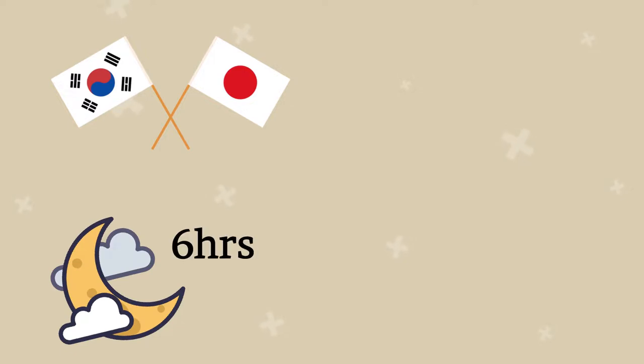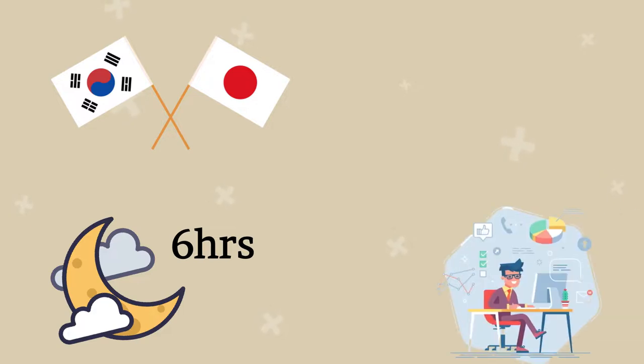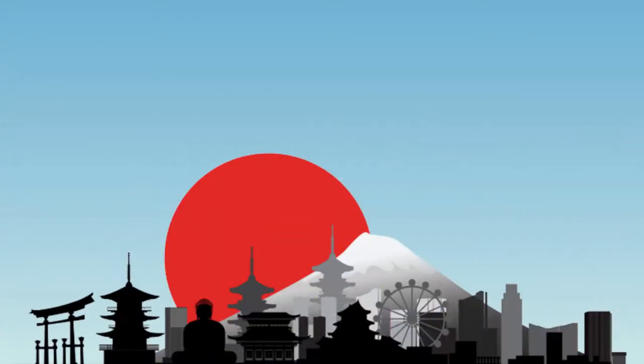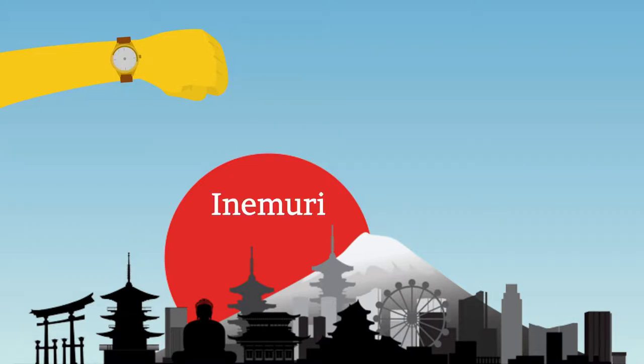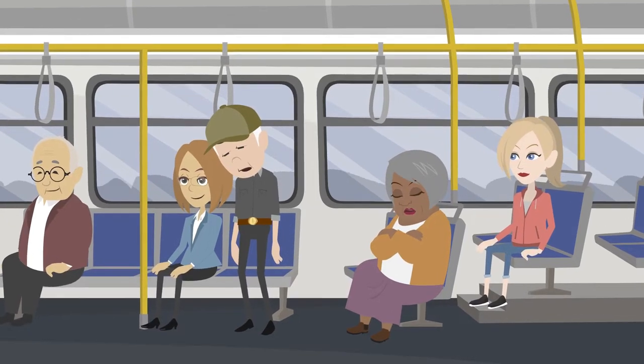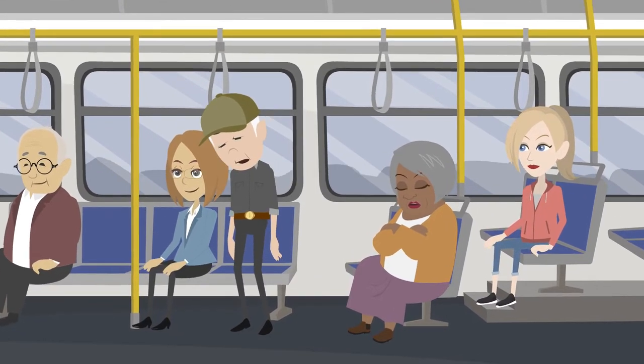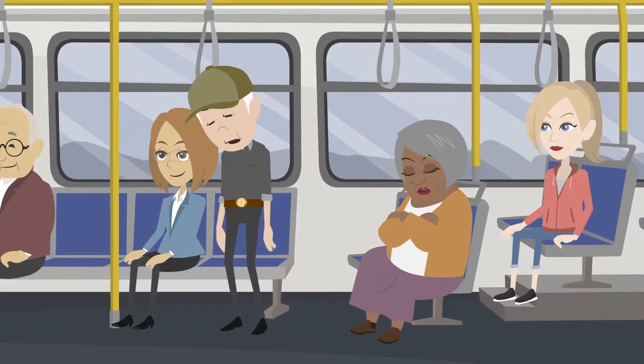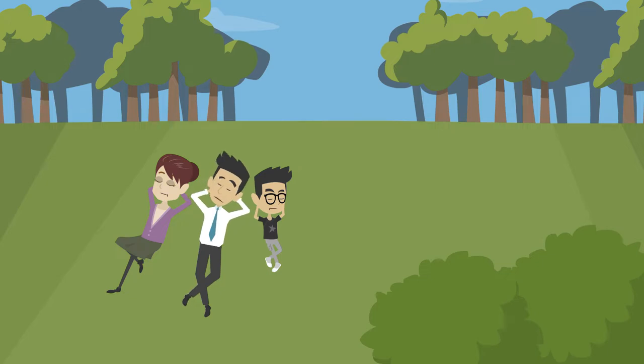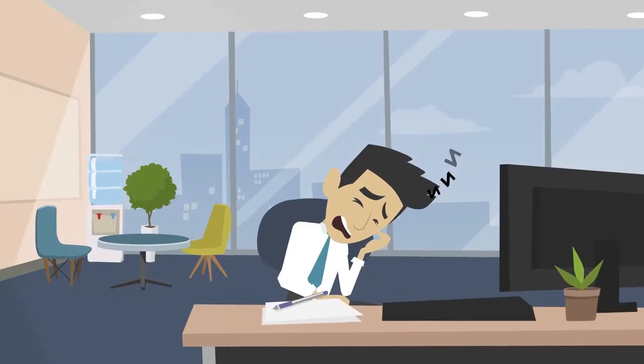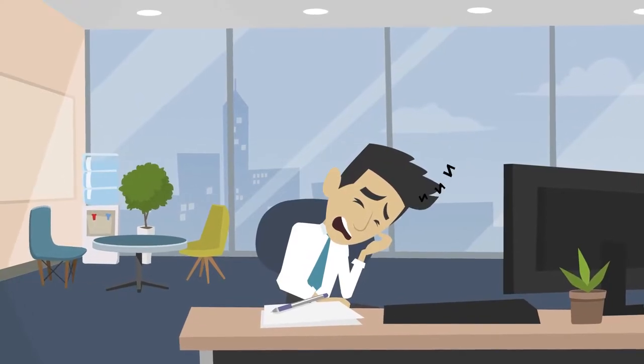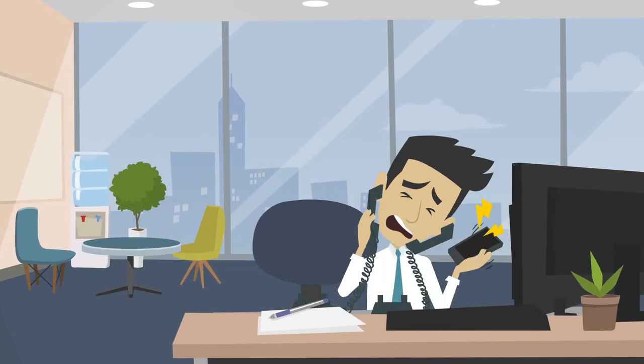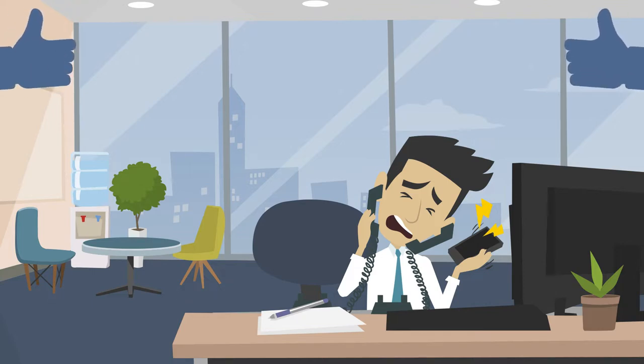This problem is well documented with both countries' intense work and study culture being the main cause. In Japan, they have even coined a term for their napping practice of grabbing a minute or two of sleep wherever and whenever they can. Inemuri—it is quite common to see Japanese sleeping on the train, often while standing, in the park, or even at their desks. Rather than a sign of laziness or boredom, inemuri is associated with hard work and is therefore more socially acceptable.